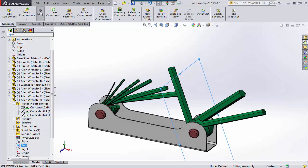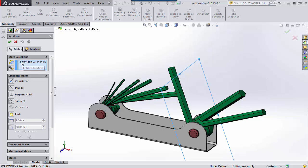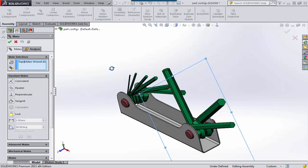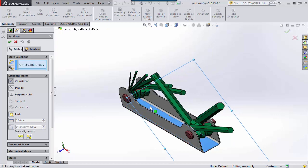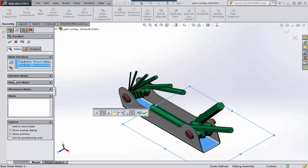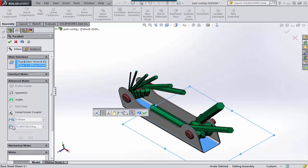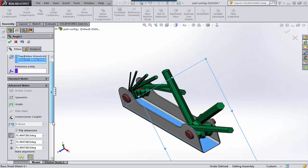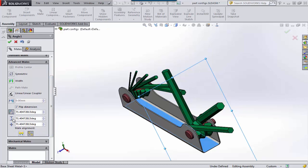We'll go to Assembly, then Mate, and select that as our first reference. Our second reference — we'll just pick the bottom of our holder here. Under the advanced mate area, we can plug in an angle. If you select the angle, you can also plug in a range — a maximum value and a minimum value. Let's say the minimum value might be 10 degrees and the max might be 130.